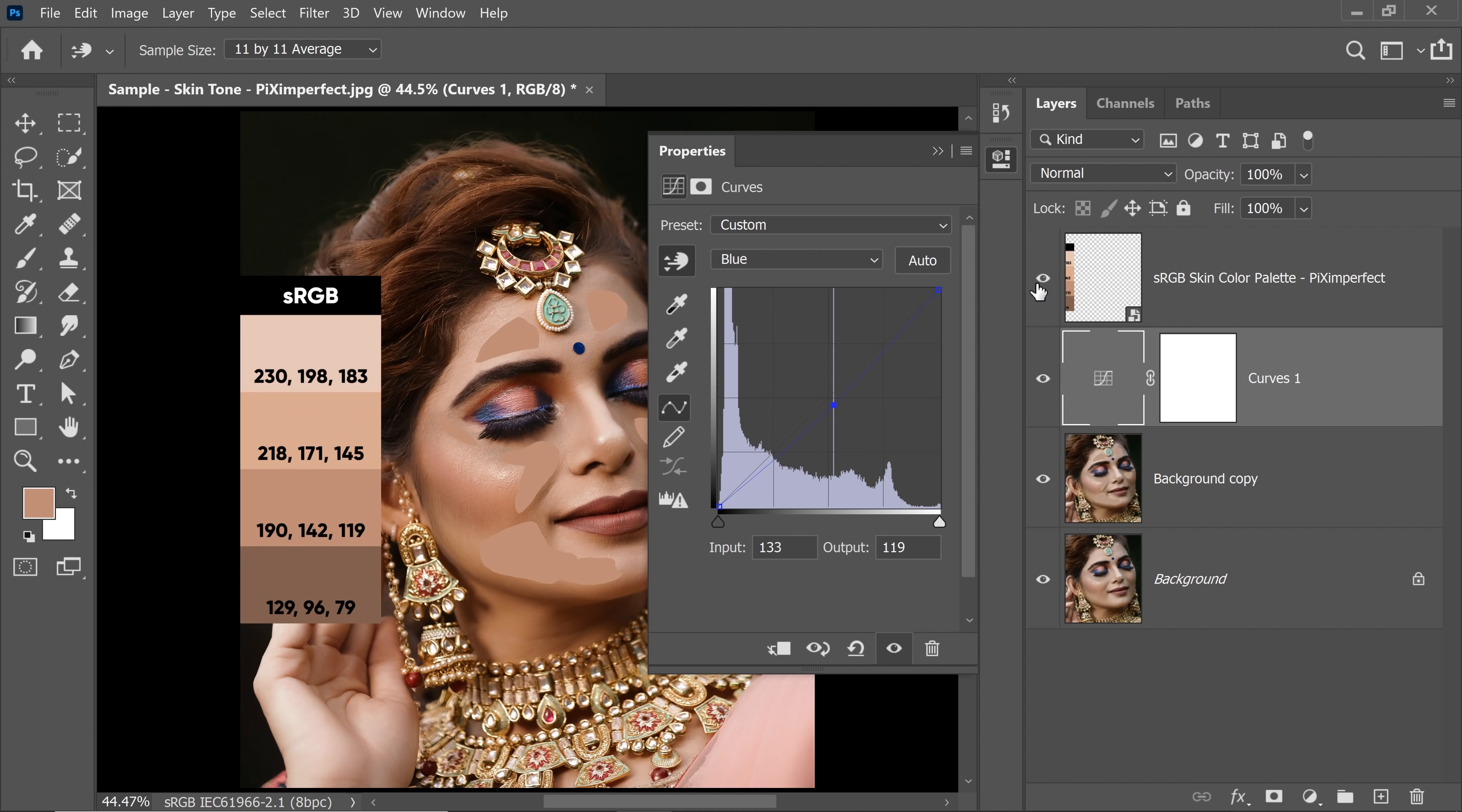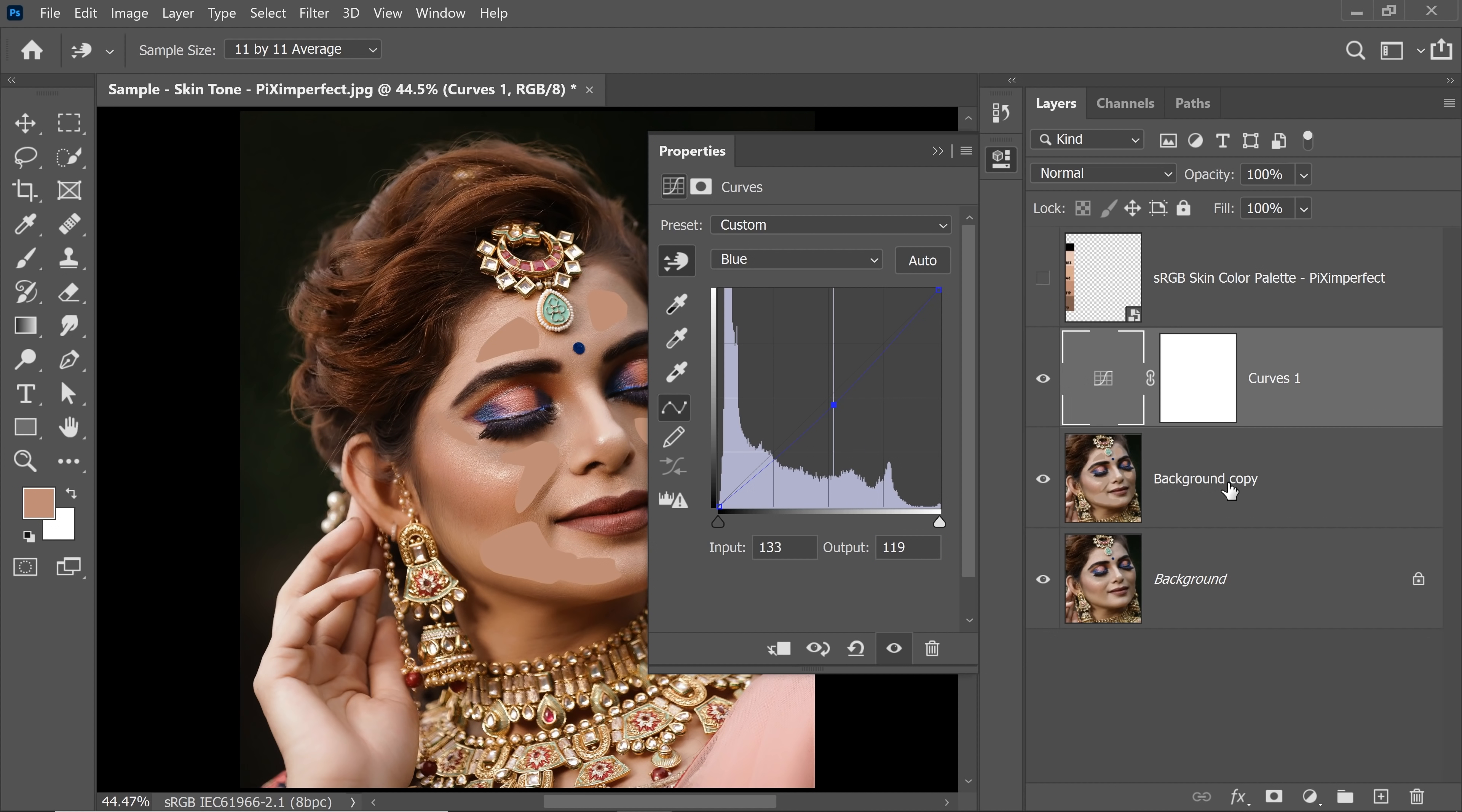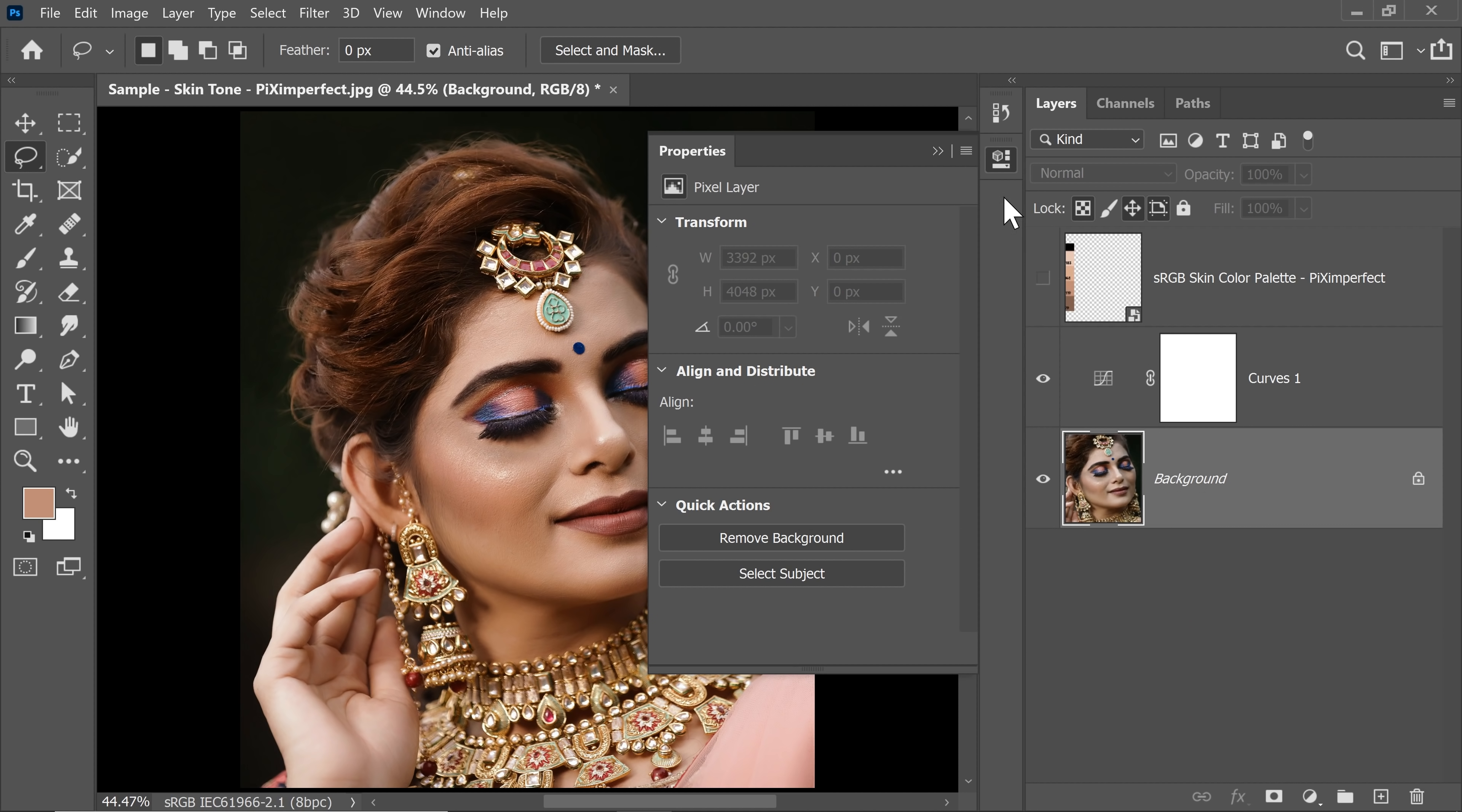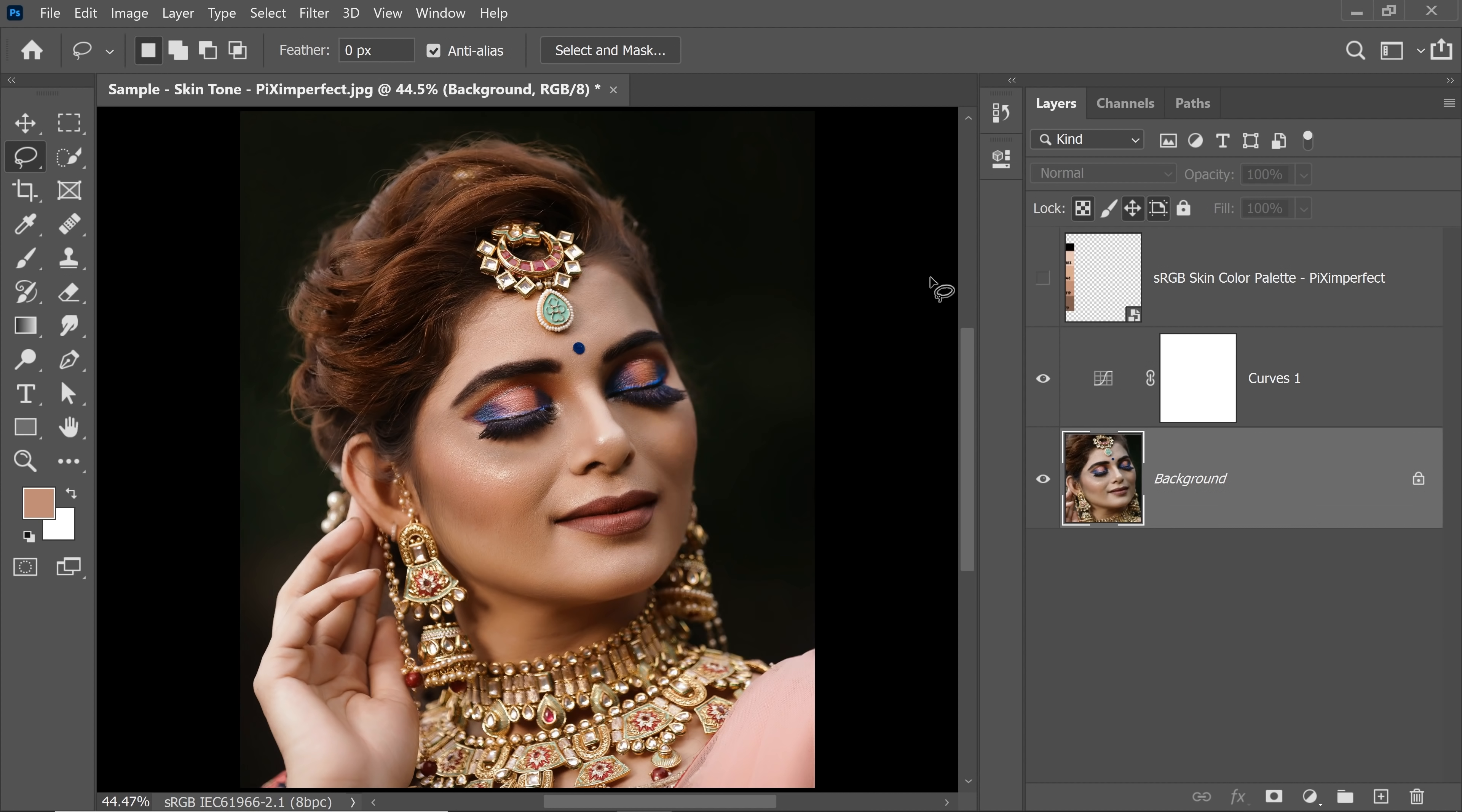Now you can just turn off the color palette or delete it and just delete the background copy or the subject copy with the averaged skin. Let's take a look at the before and after. So, this is the before and this is the after.